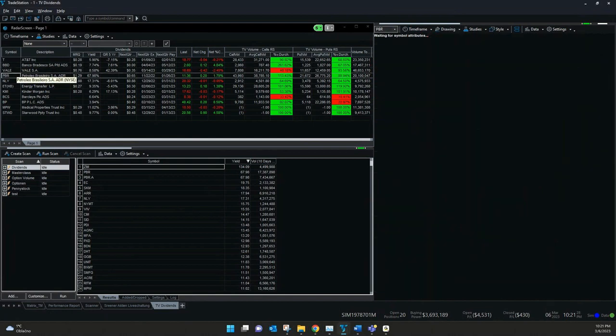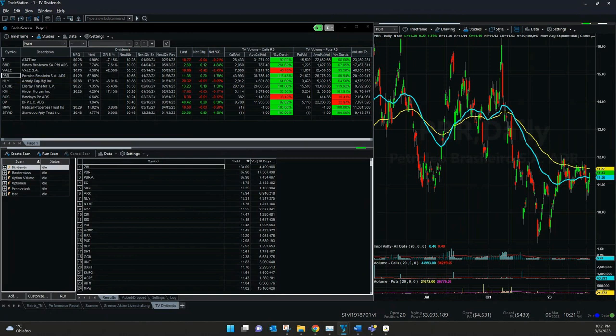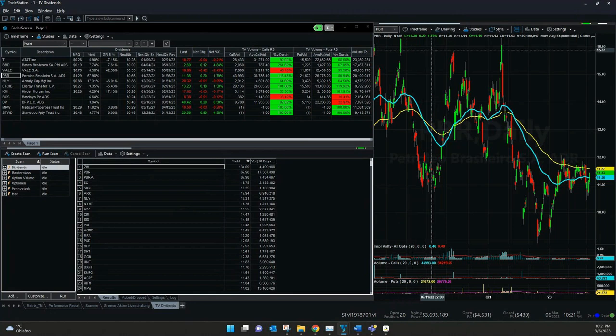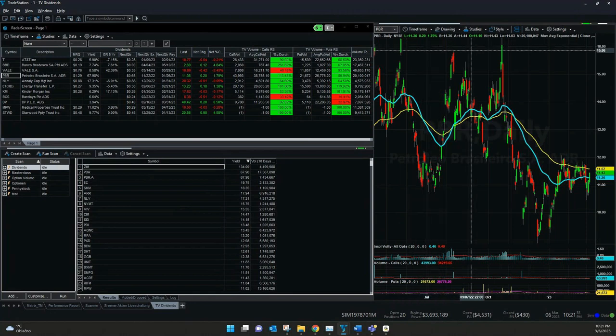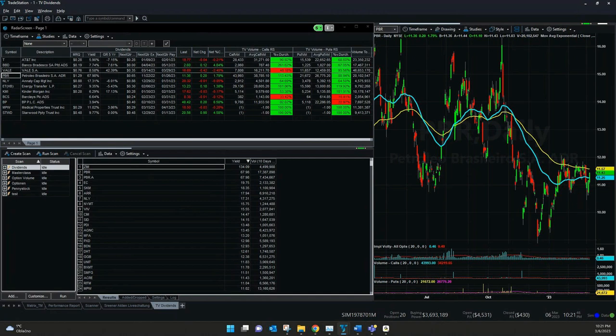Especially if the stock went down, we will see here, for example, PBR was also on a quite different price level, almost $16. And it always changes also the amount of the dividend that is paid out.